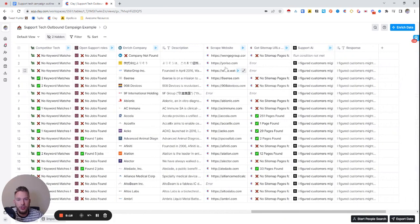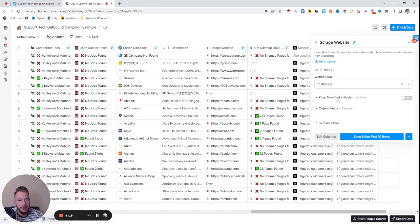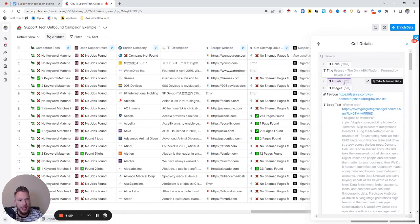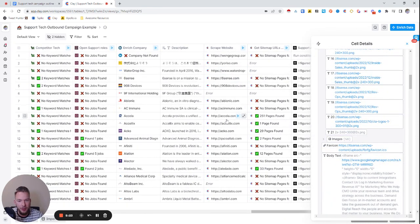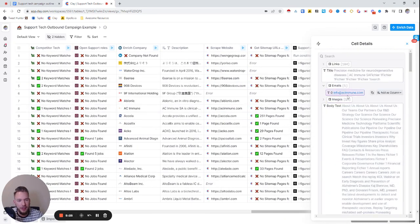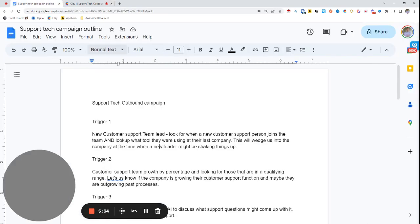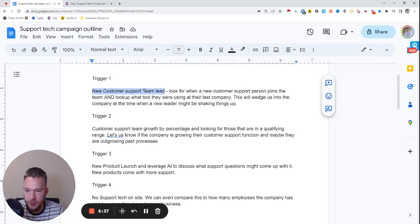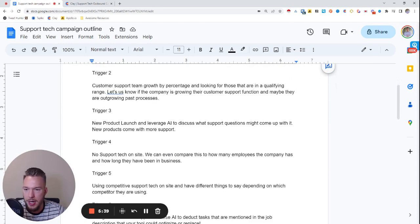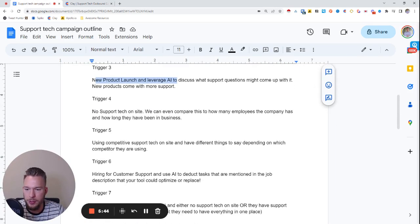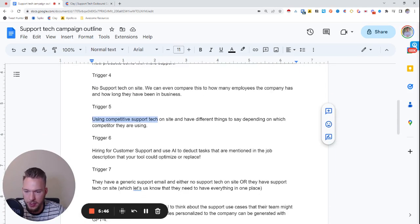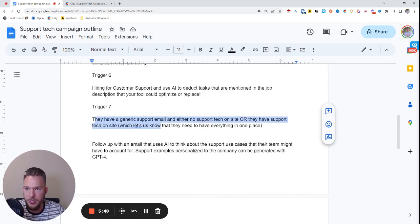We could also search for contact email addresses on the website — for example, info@acimmune.com — to see if they have any generic contact email addresses on the site. Let's check that we went through all the triggers: new customer support team lead, customer support team growth, a new product launch, no support tech, using competitive tech, hiring for customer support, and then they have a generic support email. Great — all seven triggers covered.